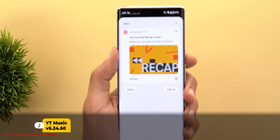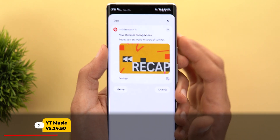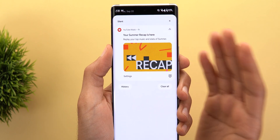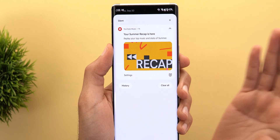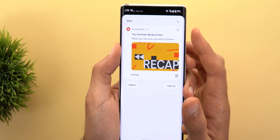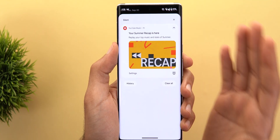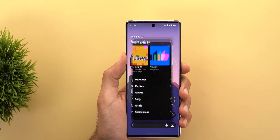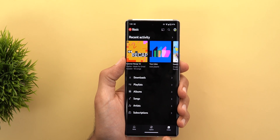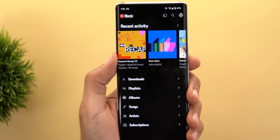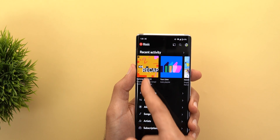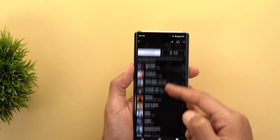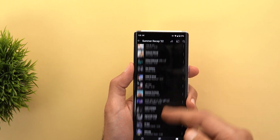Next, YouTube Music. The first change is the Summer Recap of 2022 — this is an automatically created playlist based on the songs you played the most in the summer. You'll get a notification once the recap is ready, and when you tap on it, it starts playing the songs. It's also available under your library in the recent activity, and when you tap on it you'll see 50 of the most played songs.